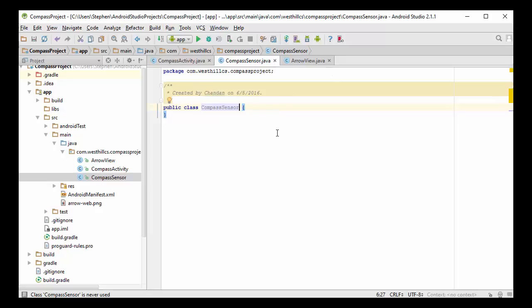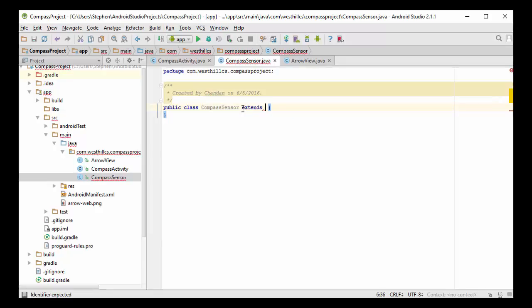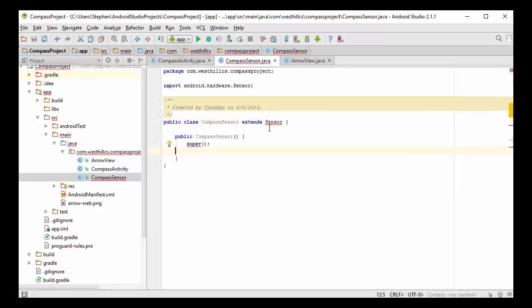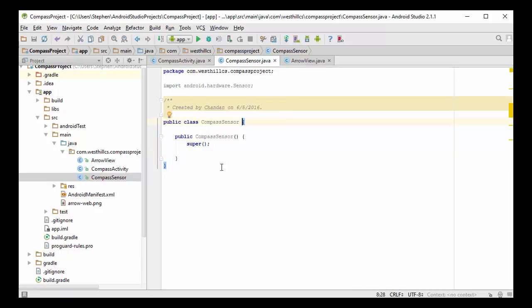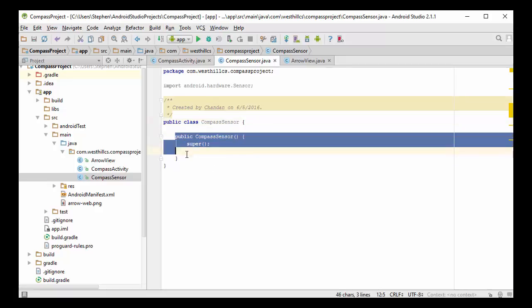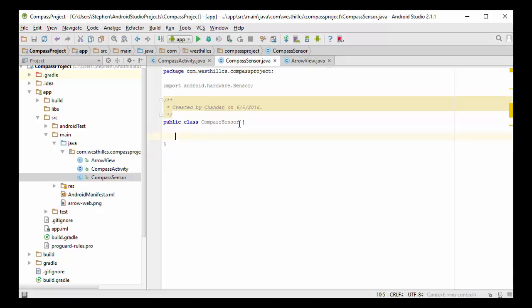Now normally when we want to modify an existing class, we would use the word extends here like this, extends sensor. Cannot extend the sensor class because you can see that the sensor class is declared to be final in Android. So instead of using this inheritance approach, we're going to show another way in Java that we can create a derived object or our class. And we're going to use containment. So what that means is that in our compass sensor class, we're going to inside of it put a regular Android sensor.